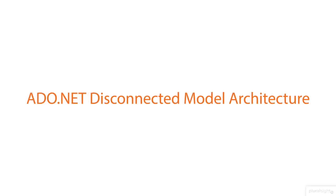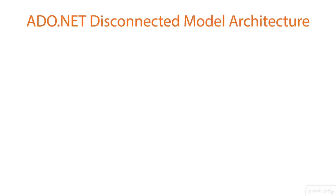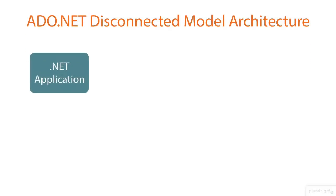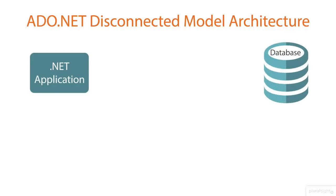Now let us try to understand technically ADO.NET disconnected model architecture. Say we have a .NET application developed using any language and some database, and the requirement is that we need to interact with the database using the application. But the problem is that an application can't interact with the database directly, and so we can use ADO.NET.